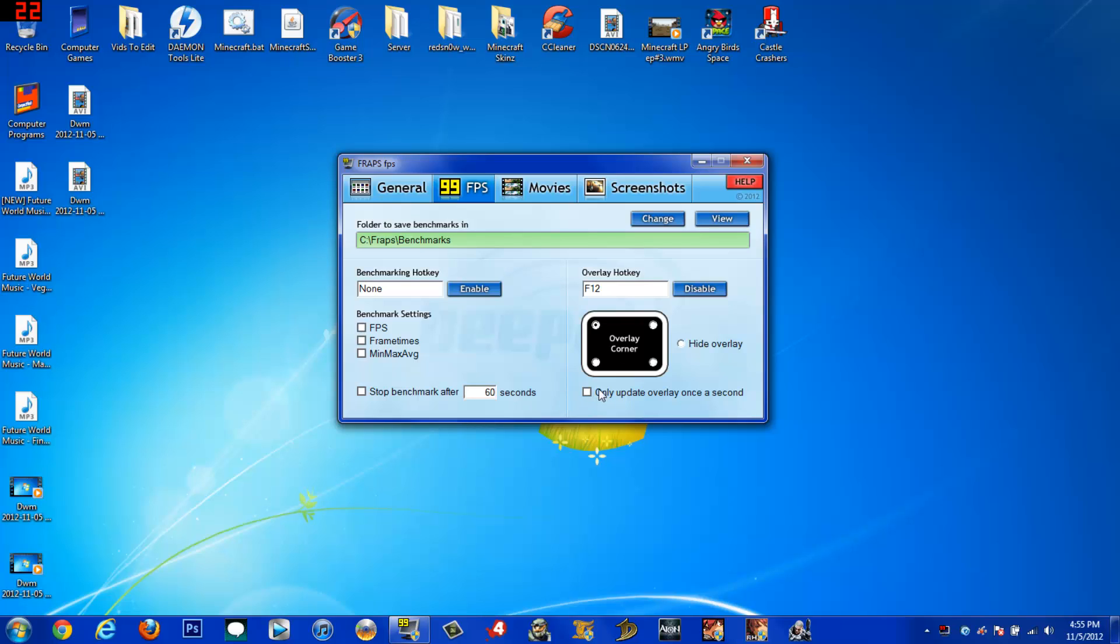Because you never know what your FPS is, you want a steady number of what your FPS is going to be.